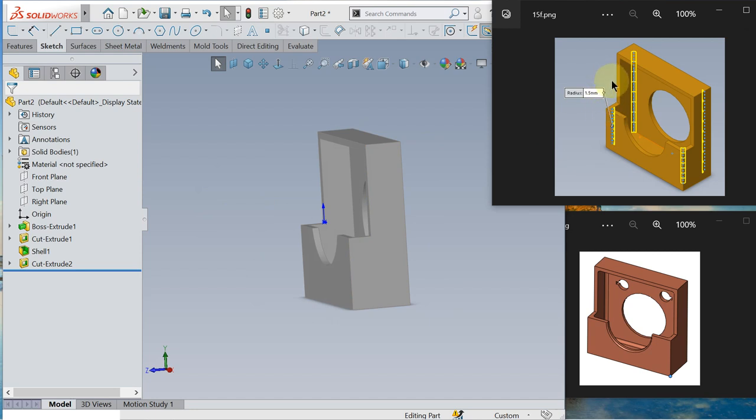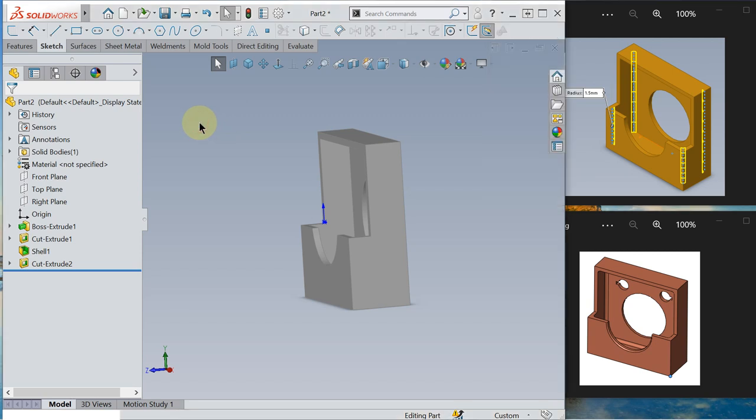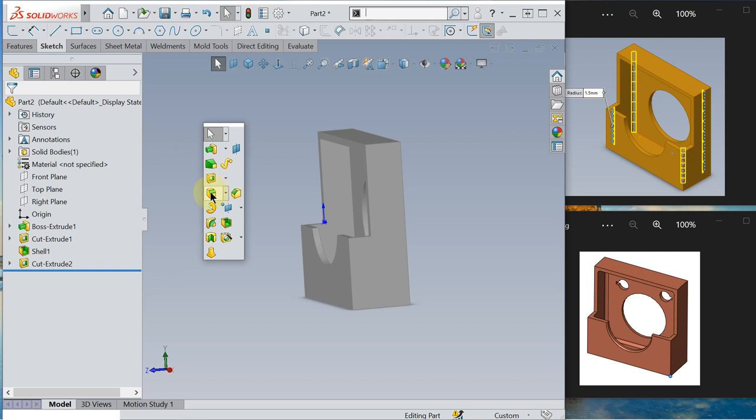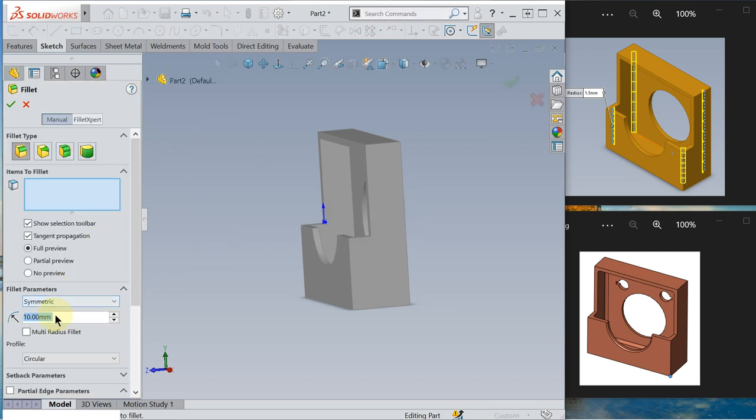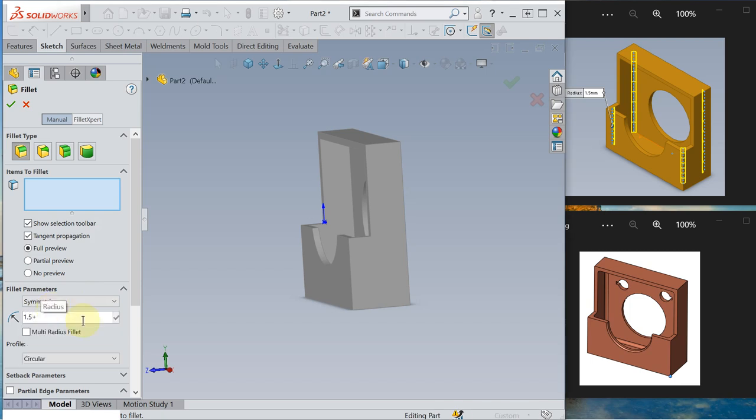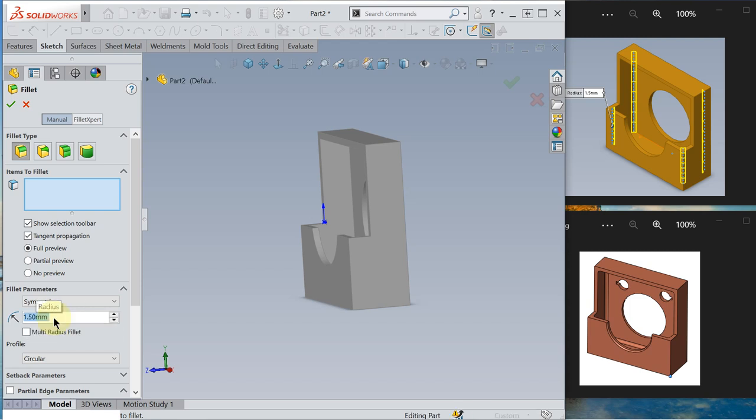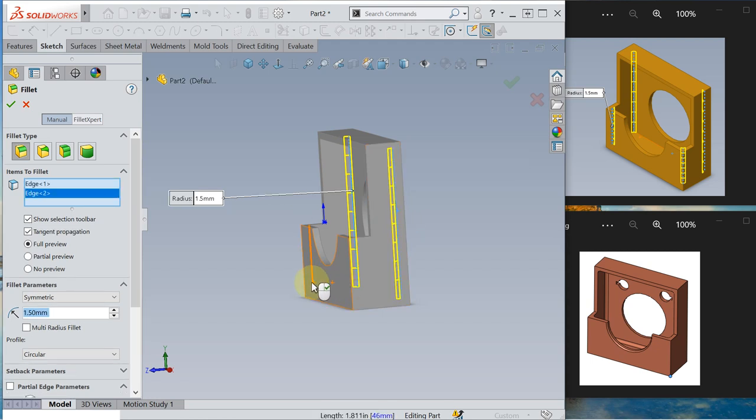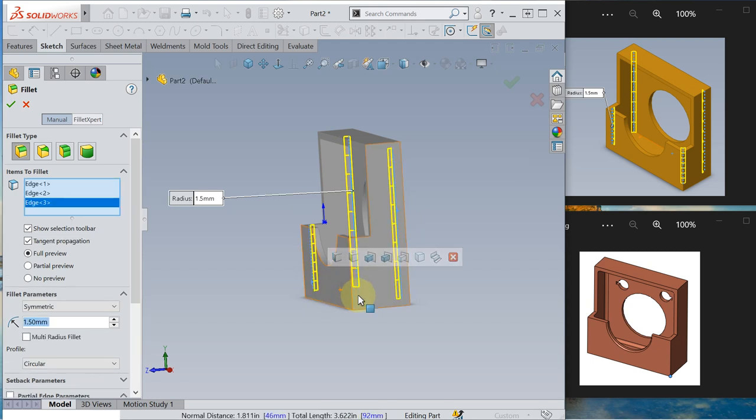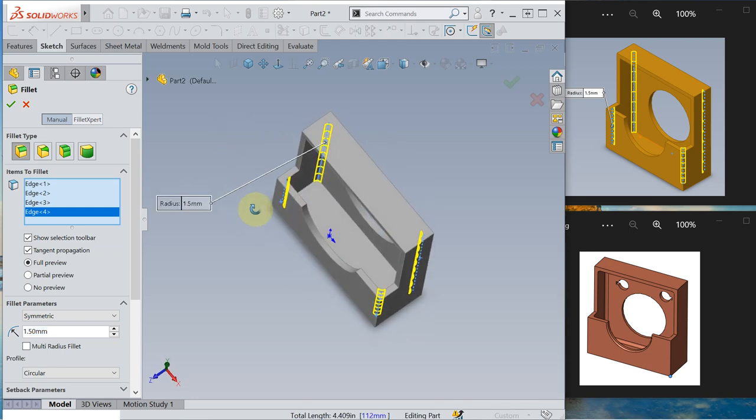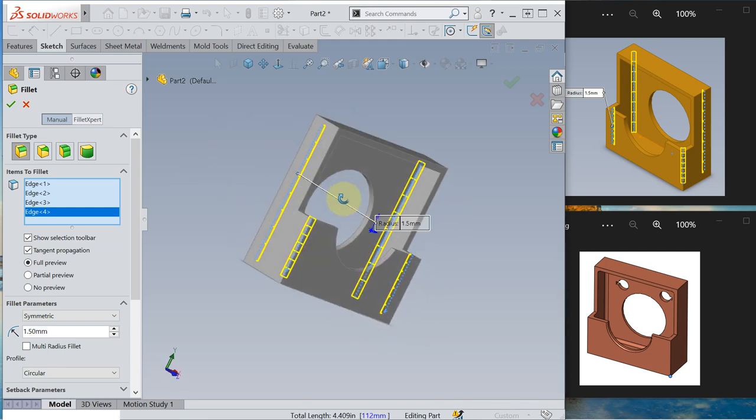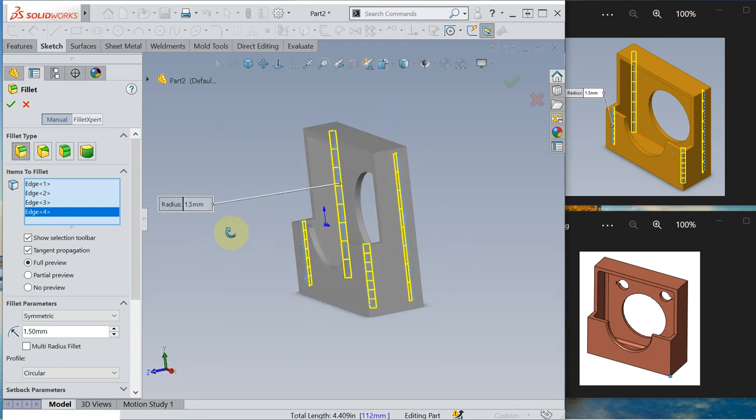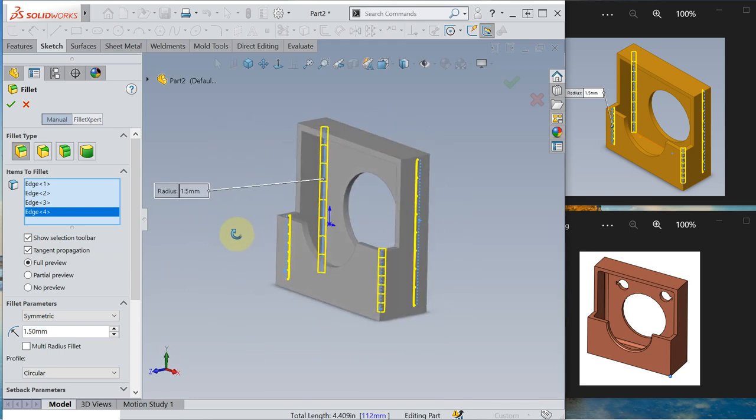Next we have 22, a 1.5 mm fillet. So this is the fillet. Make it 1.5. Okay, 1.5 mm. Okay, just select the edge. So the inner edge is filleted 1.5 mm. Click, click, click.